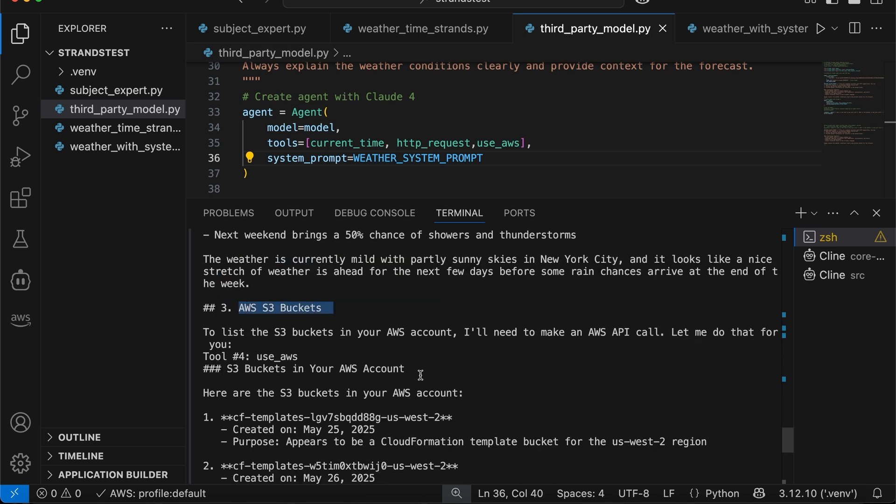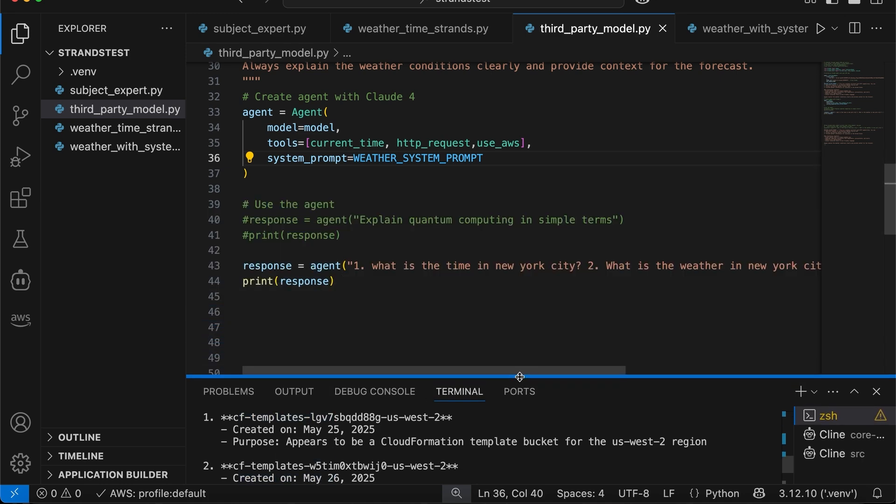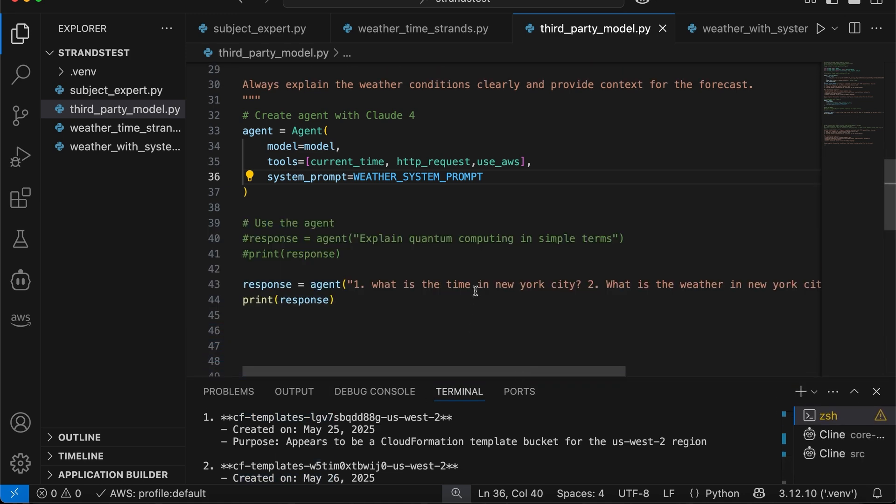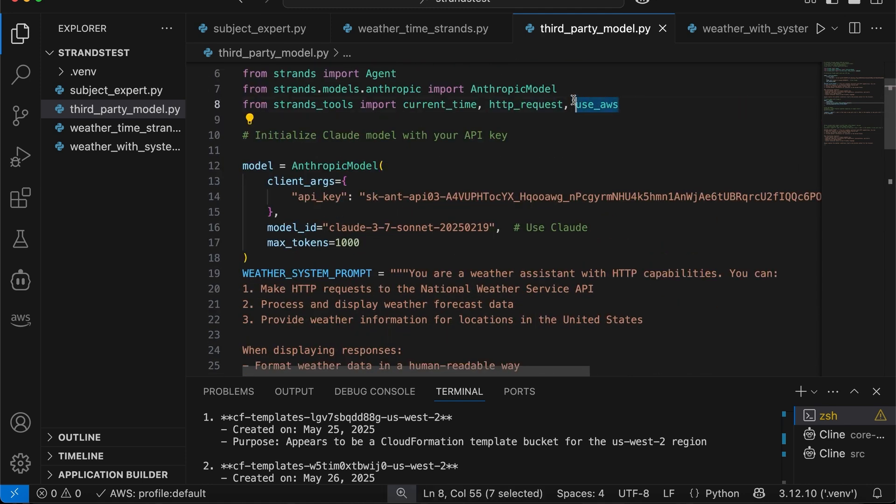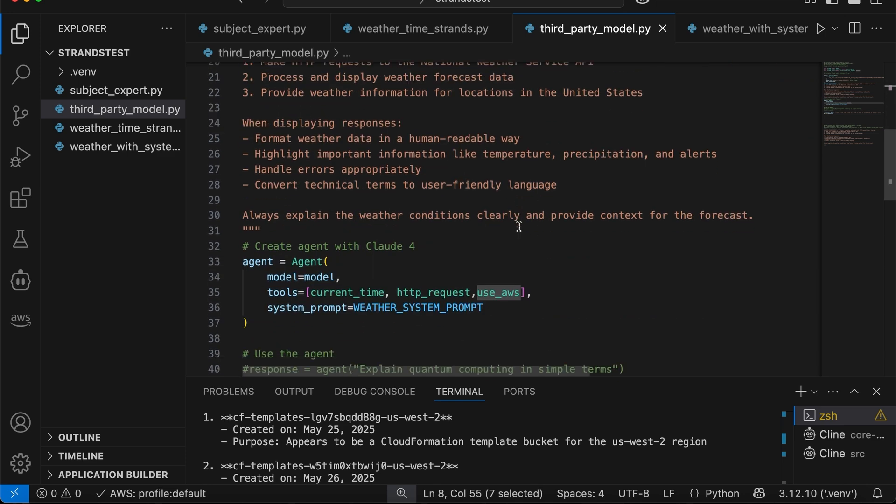All right, if you had to do this with bedrock agents, you have to spend hours, right, to code all this Lambda function, you have to find out the API endpoints, etc. With strands, we just use natural language. And especially this AWS is pretty powerful. It automatically selects the one. And I'm just showing one example, whatever Boto3 command you can use, you can use with natural English language. So if you want to write your own tool, you can do that as well.